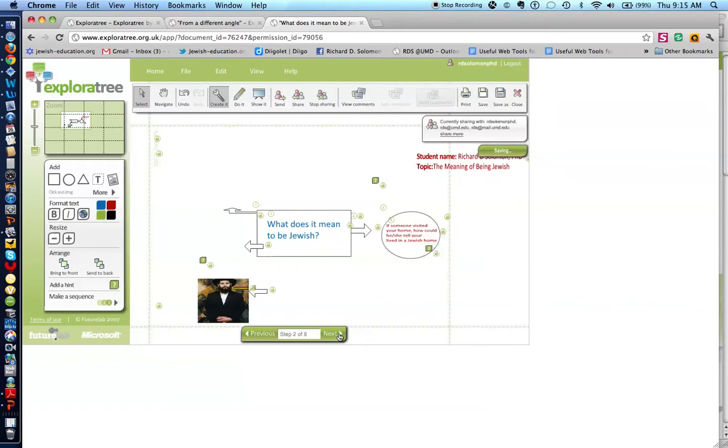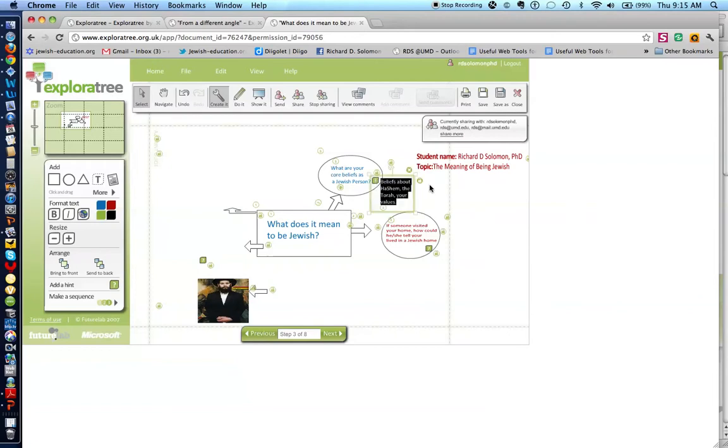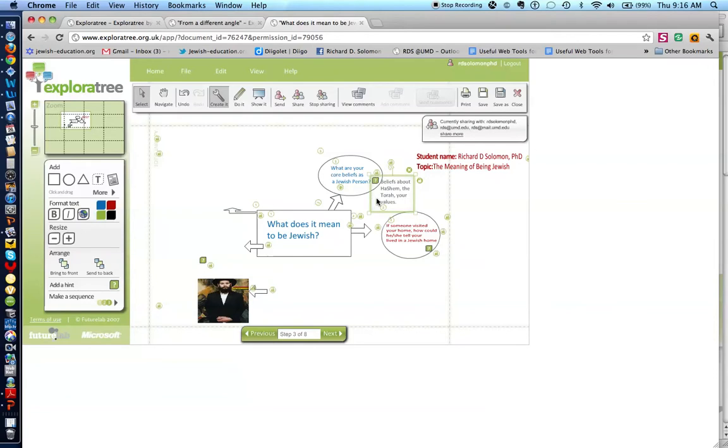The next thing I did was, what are your core beliefs as a Jewish person? And I also have a little question mark hint. You'll notice that it says beliefs about Hashem, the Torah, or your values.